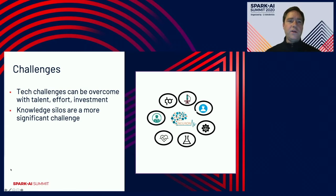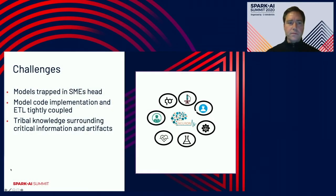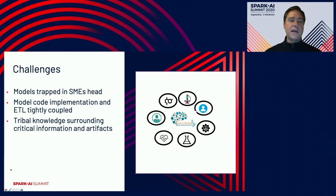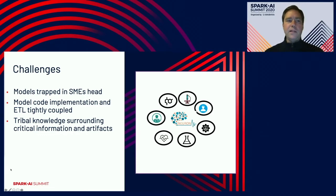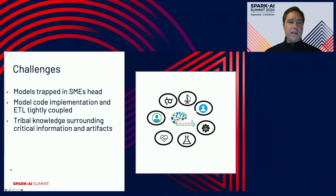Without overcoming those knowledge silos, you're not able to make full use of any of the technical challenges that you have overcome — you can't fully realize their value. Examples of these knowledge barriers might consist of clinical models or other types of models that are trapped in the literature and subject matter experts' heads, and may come in the form of model code implementation and ETL, which are tightly coupled, and also tribal knowledge surrounding critical information and artifacts.